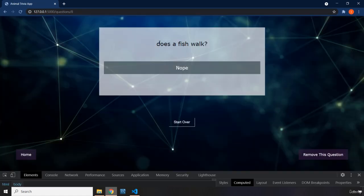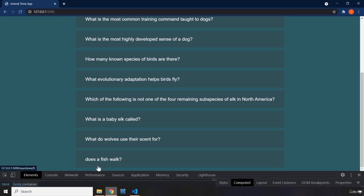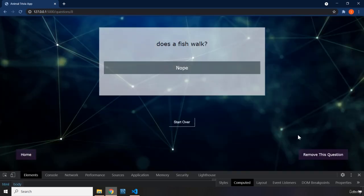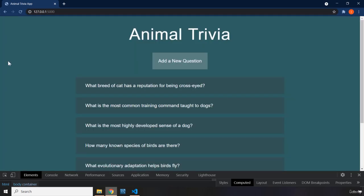We are immediately redirected to that question. If we go to the home page, that question has been added here. Of course, I do not like it. So I'm basically going to remove it. And now you can see the remove a question doesn't have styling. So we are going to do that in our next lecture.